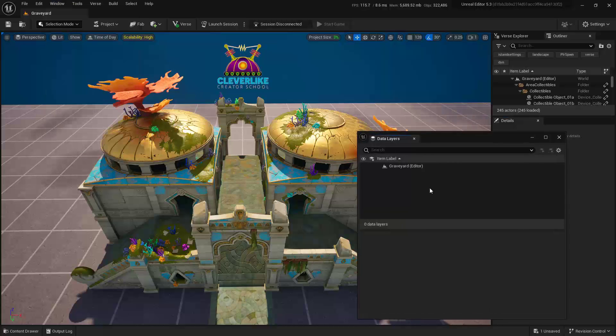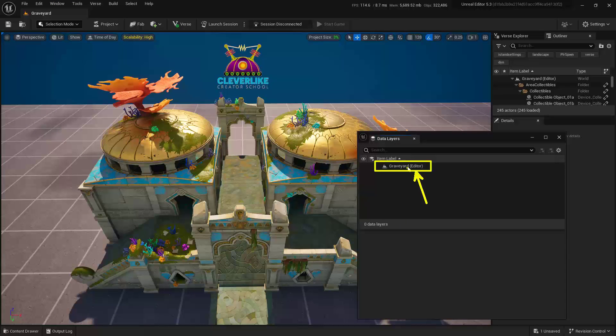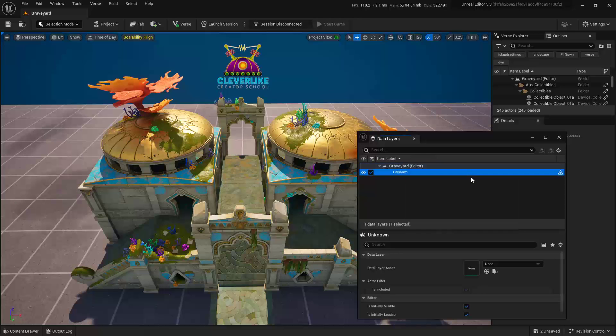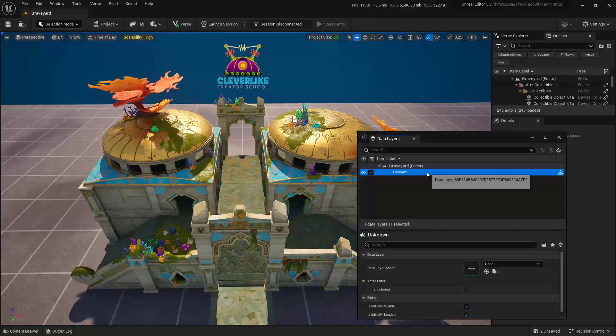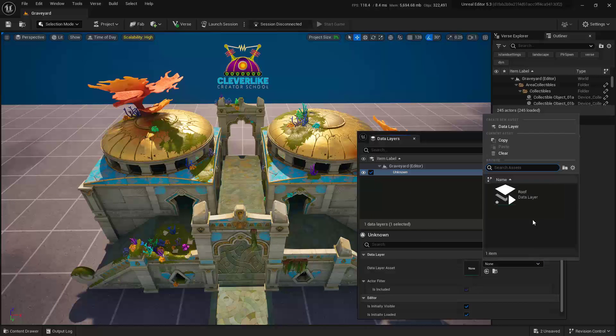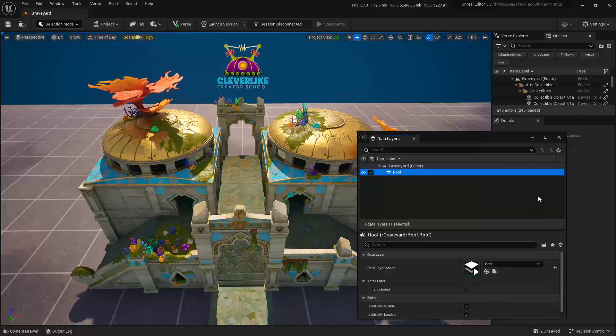Now inside of here, at the very top, I want you to go ahead and right-click, go ahead and say Create New Data Layer, and then with this one selected, we're going to go ahead and choose the data layer that we just created. Go ahead and just click that, and go ahead and choose Roof.